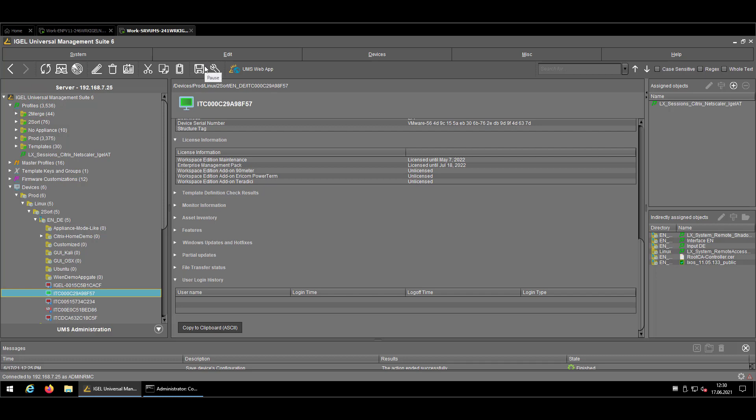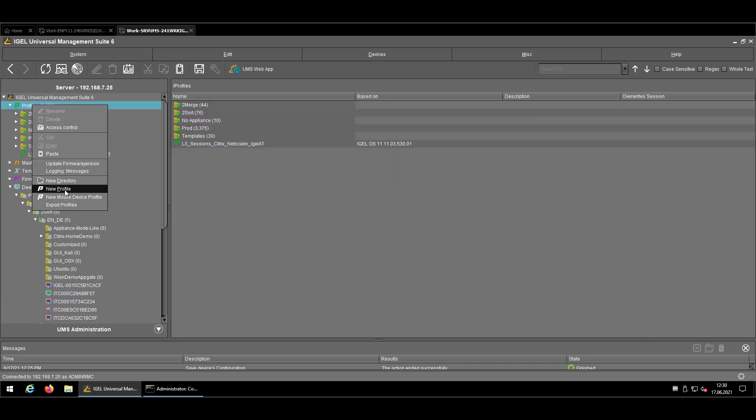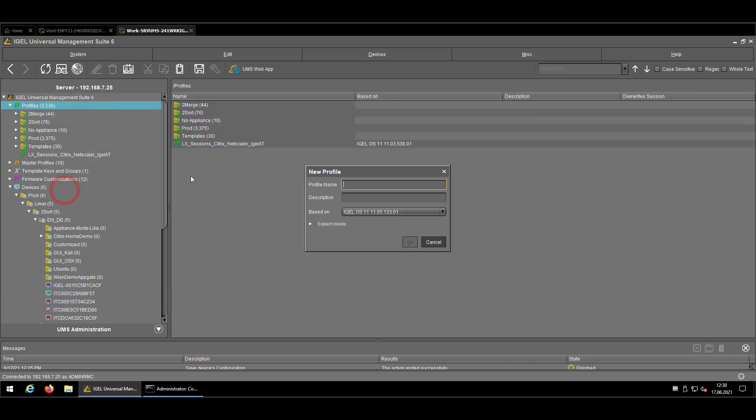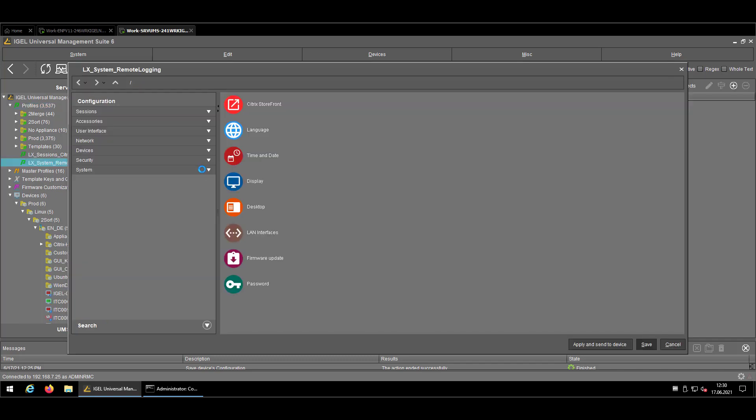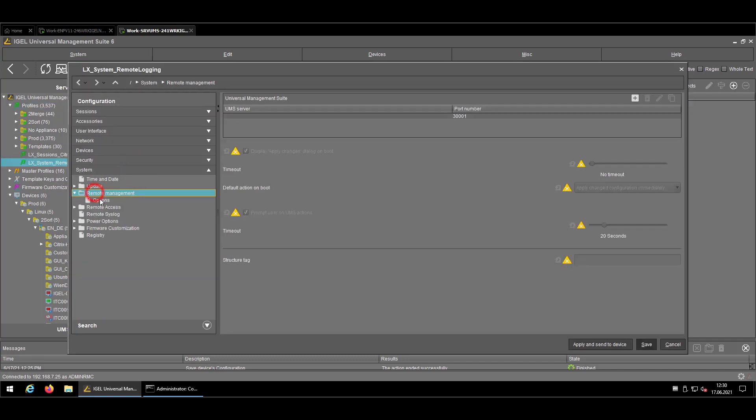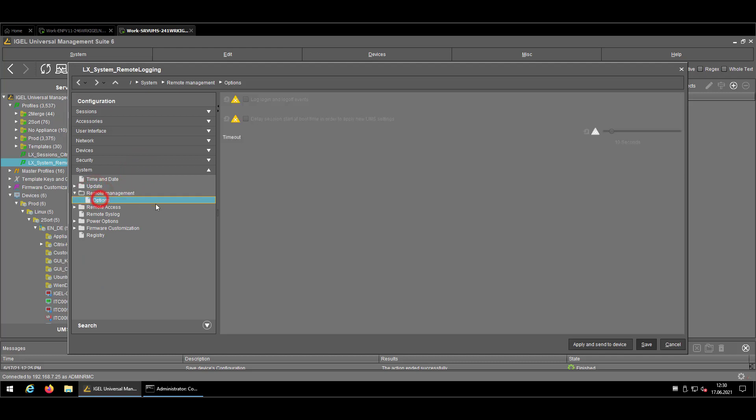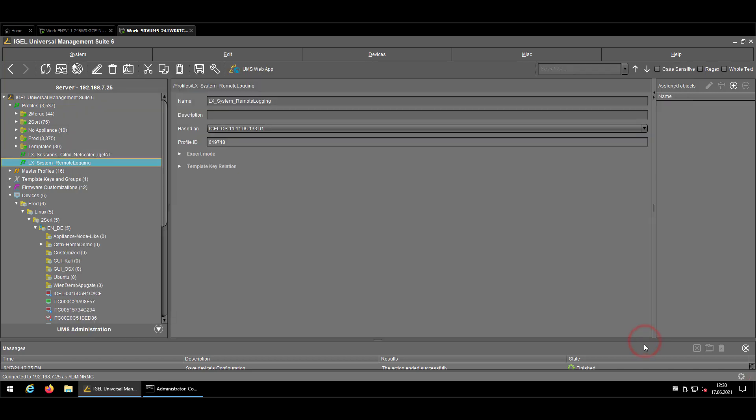So like usually, I'll create a new profile called System Remote Logging and go to System Remote Management and Options. There, please check the login and log off events. That's the feature that you have to enable onto your endpoint to get the information back to your UMS.